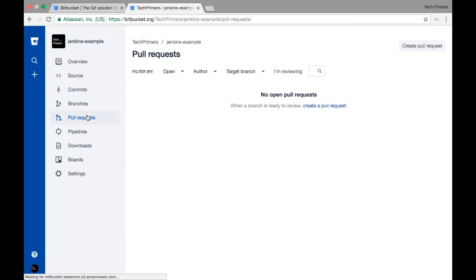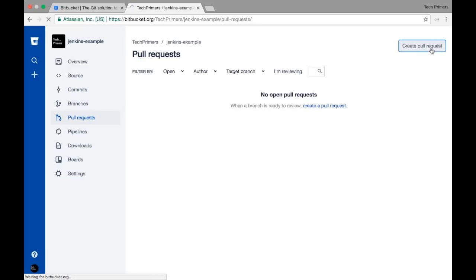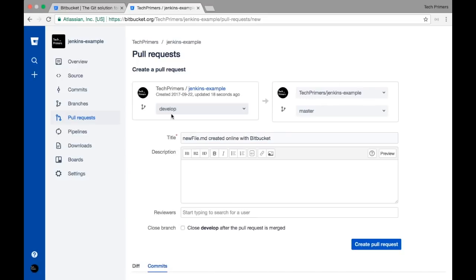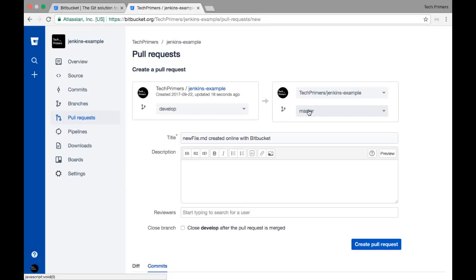I'm going to create a pull request from the develop branch to merge it into master, because we created a new file inside develop and we need to merge it into master. I'll select the develop branch as the source and merge it into master. I can give a name to the pull request — I'll say 'Merge Feature One'.